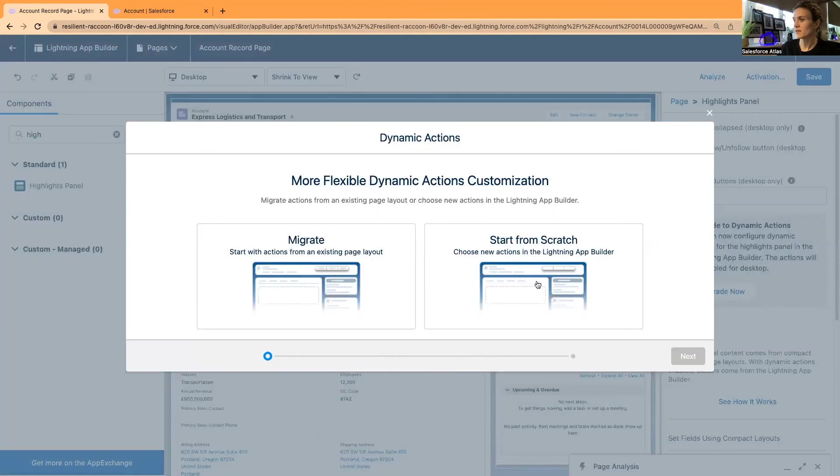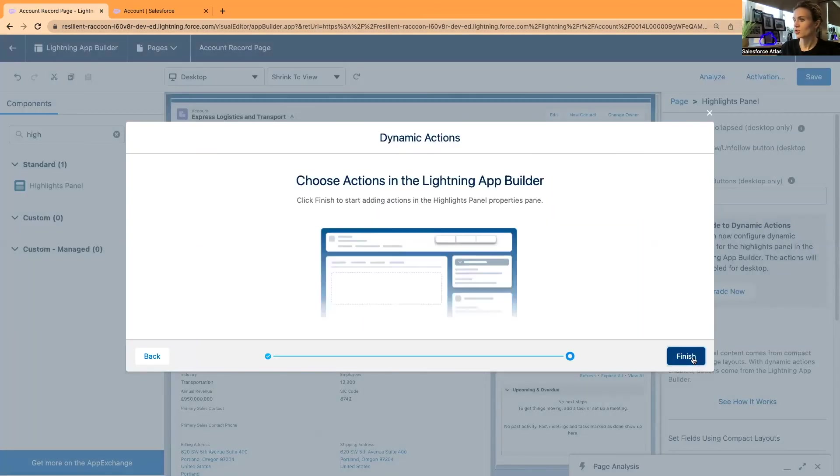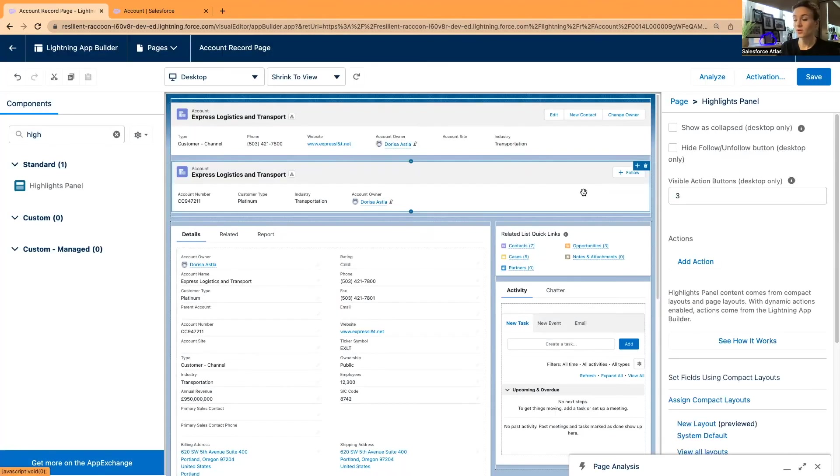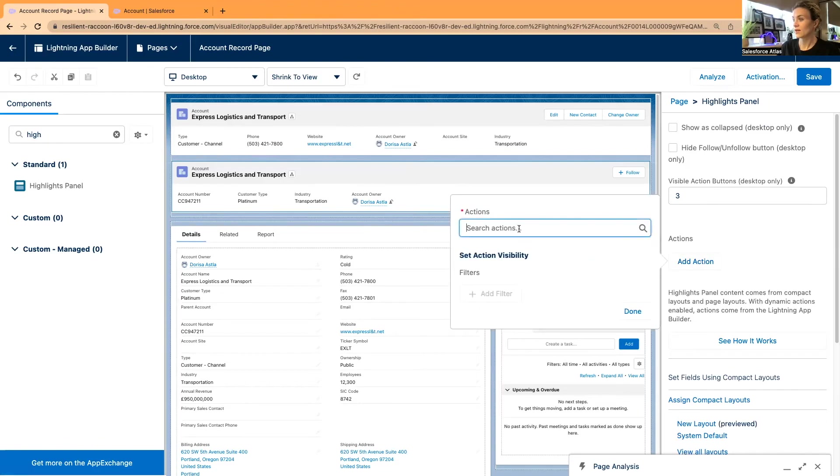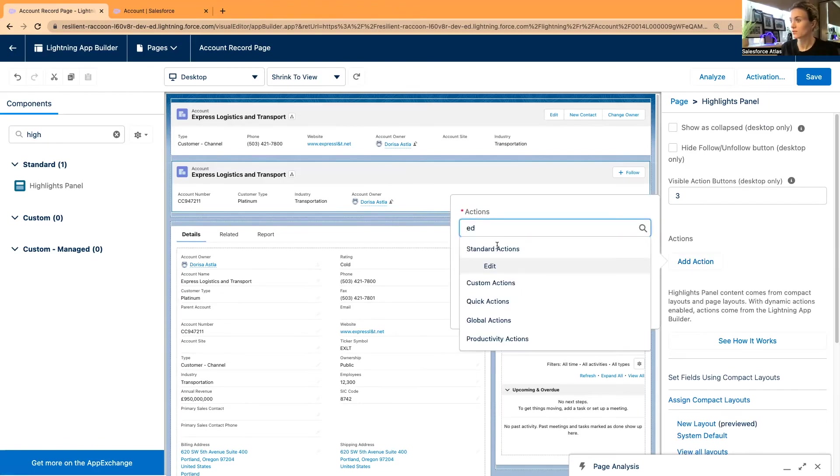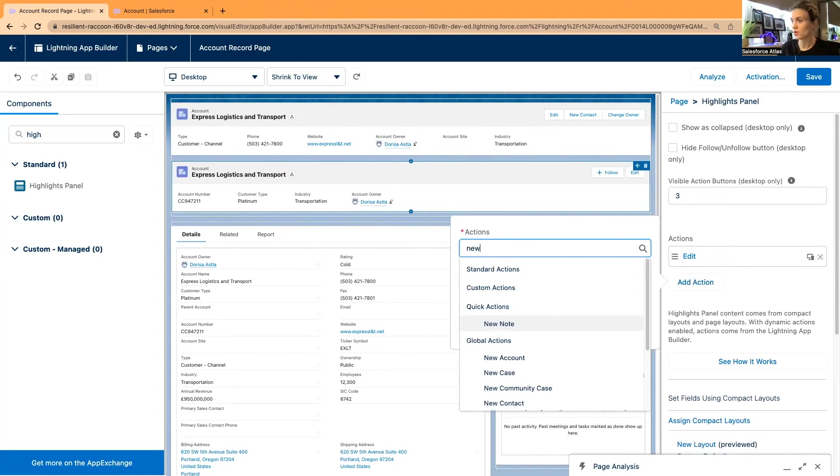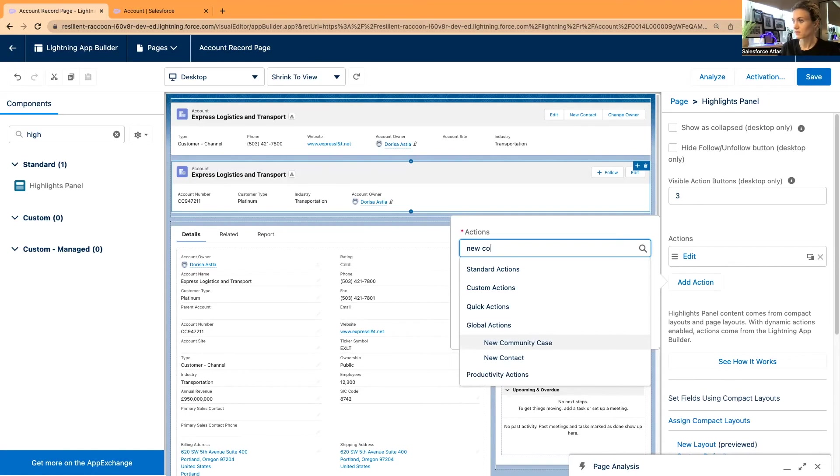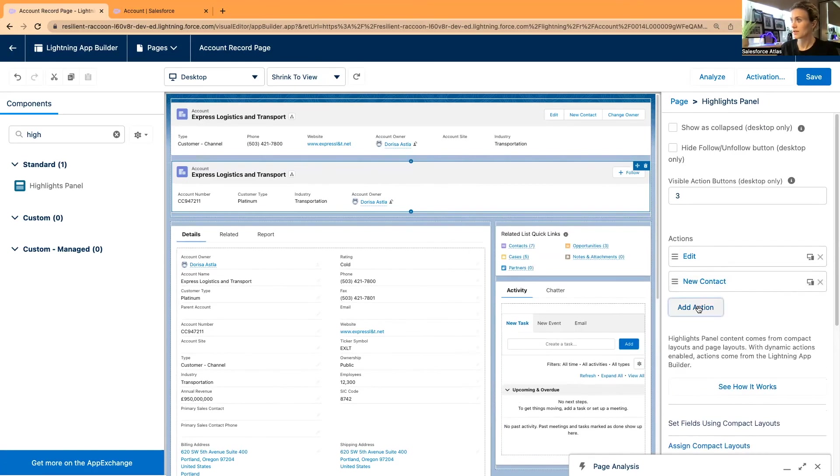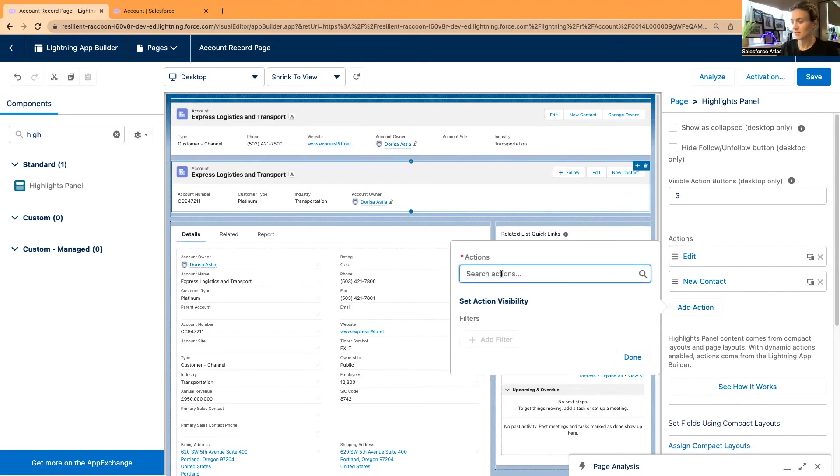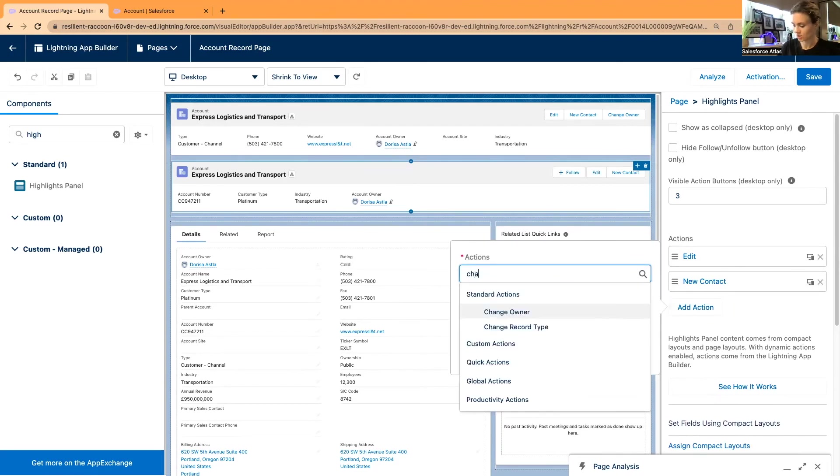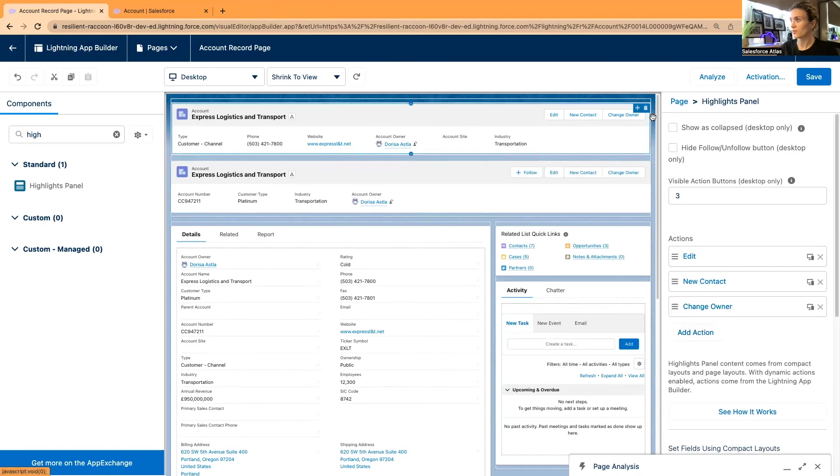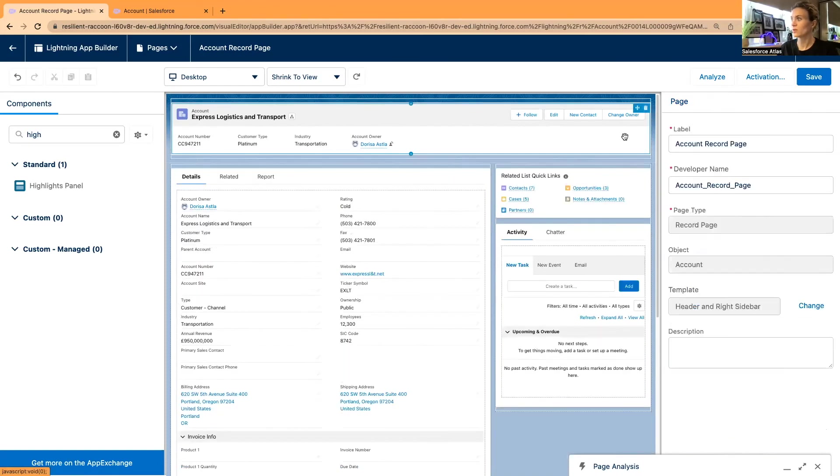I'm going to add the Edit action and New Contact. Let's say Change Owner, just like I have it in the previous one. I'm going to remove the old one.